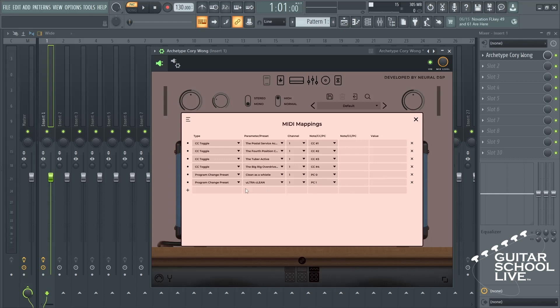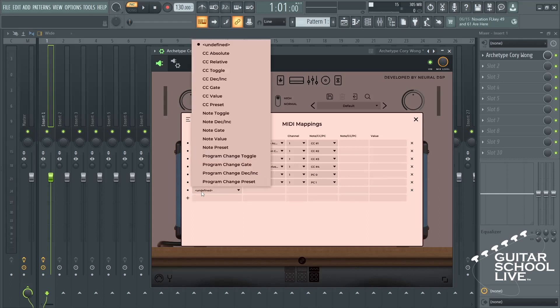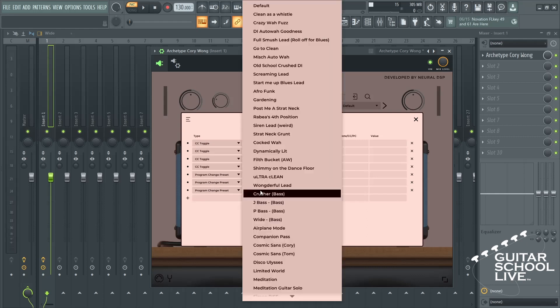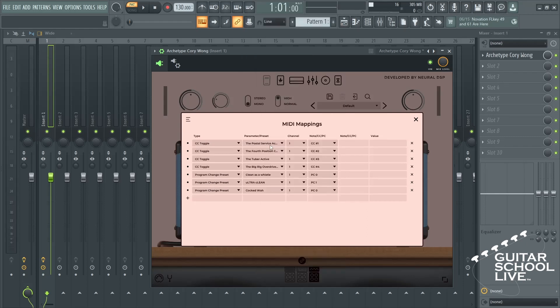Next, click the plus button and select Program Change Preset. Choose a preset. For PC number, enter 2.